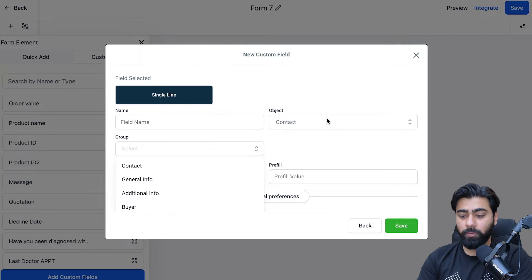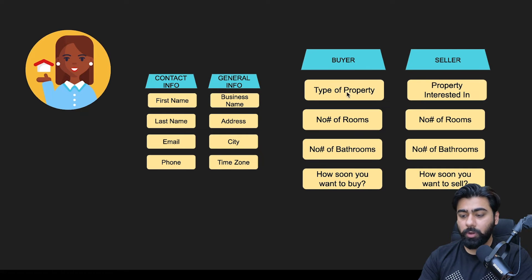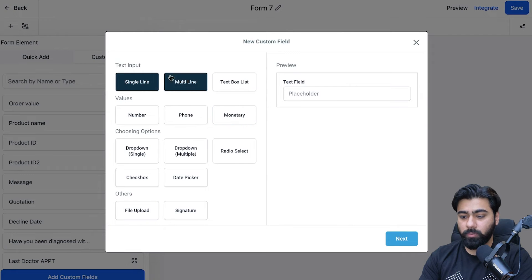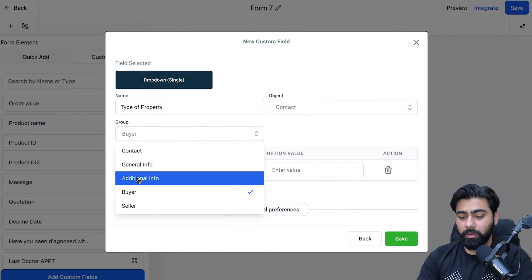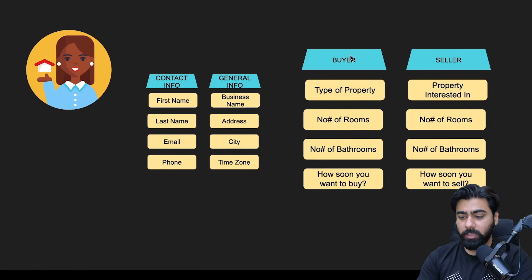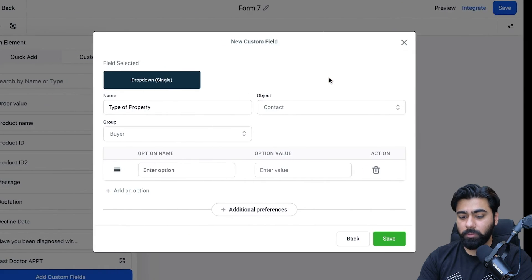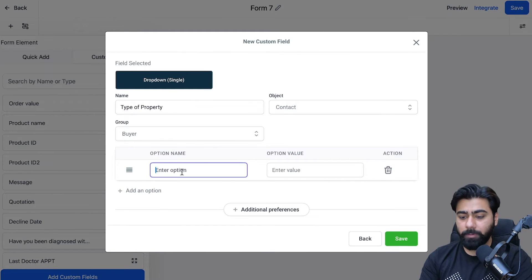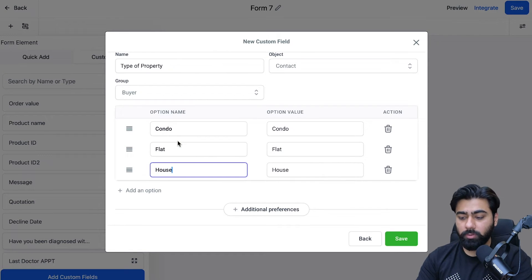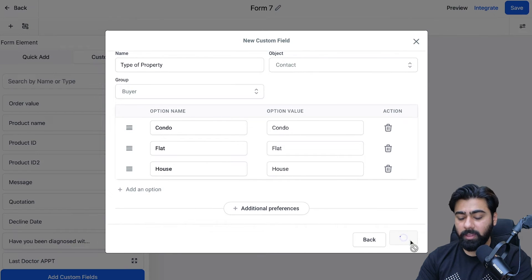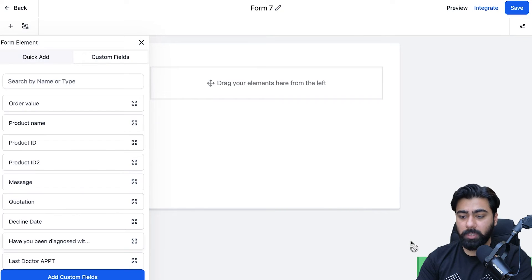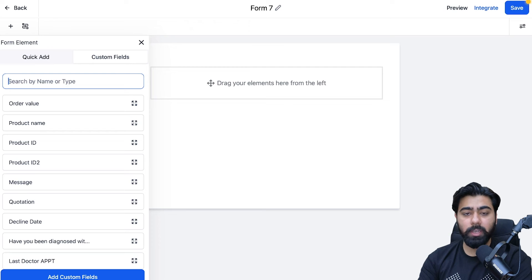I'll show you both ways so you understand how this works. The first field I'm going to create is Type of Property. I'll select Dropdown Single as the input type and click Next. Under the group, I'll select Buyer. Then I can add options like condo, flat, and house. Once you're happy with that, click Save and this custom field will be saved both in the form and in Settings.